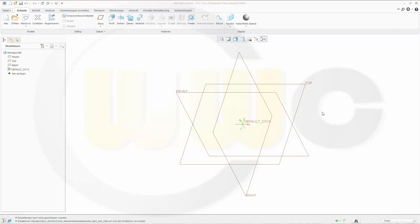Hi, welcome to a CRIO3 parametric video tutorial. I want to do the Tetrahedron, the regular one, which I did before in the other programs, now in CRIO3.